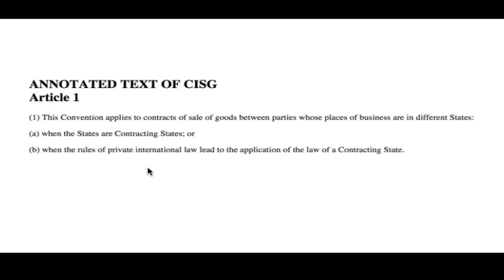3. The contract for sale between the parties calls explicitly for the application of the CISG. Similarly, the parties can choose to have the CISG not apply, even if it normally would.